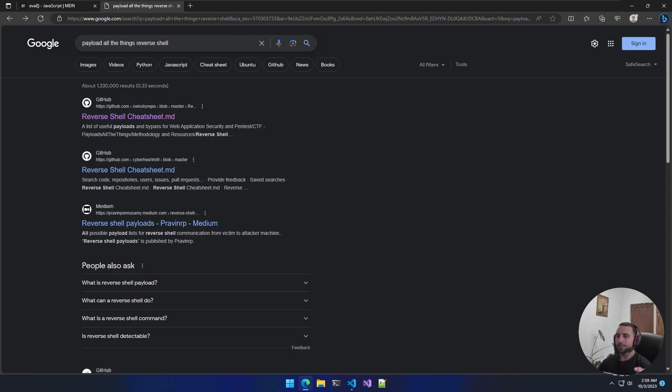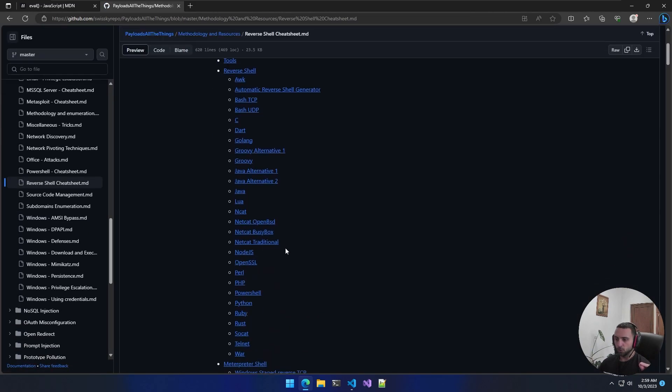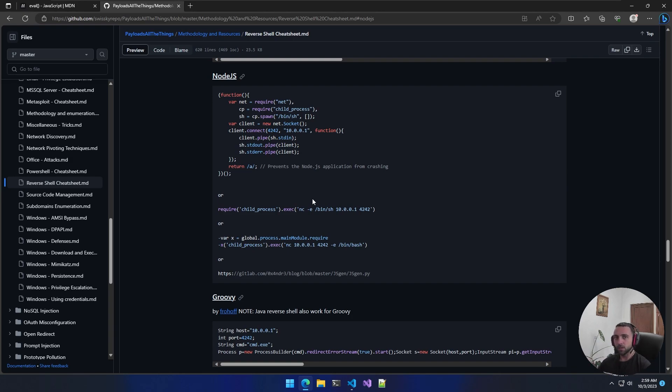In order to get a better idea of what can go wrong and why that is so dangerous, you can Google 'payload all the things reverse shell', go there, and click on Node.js.